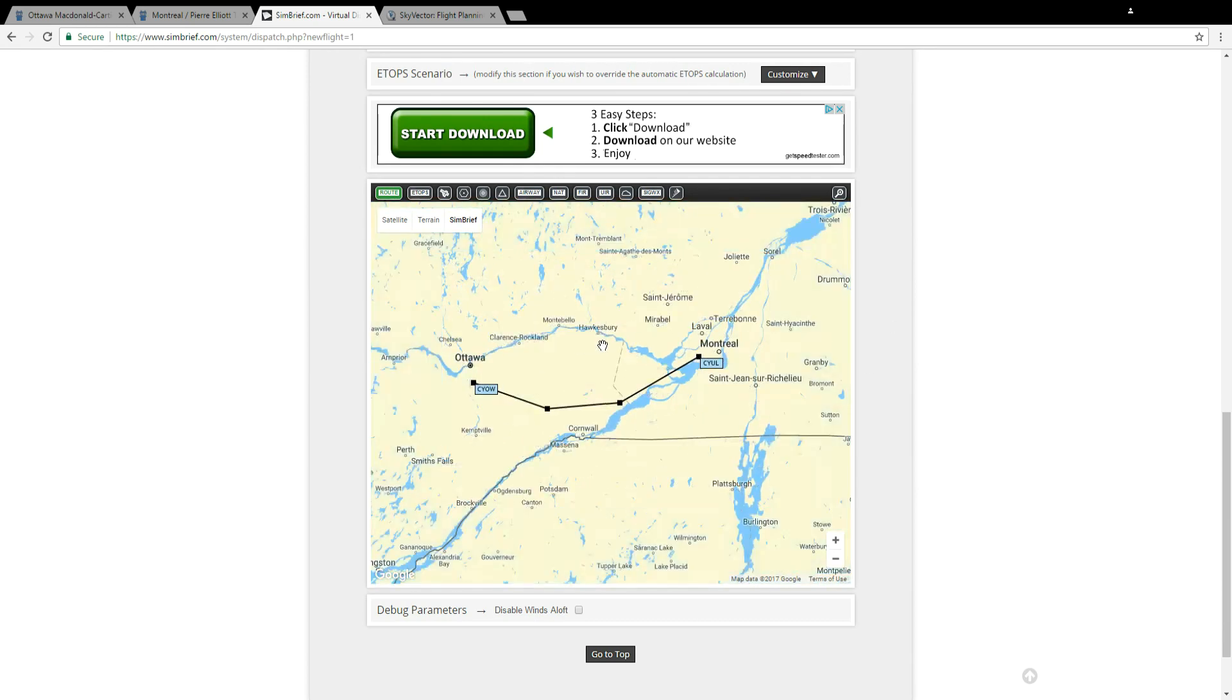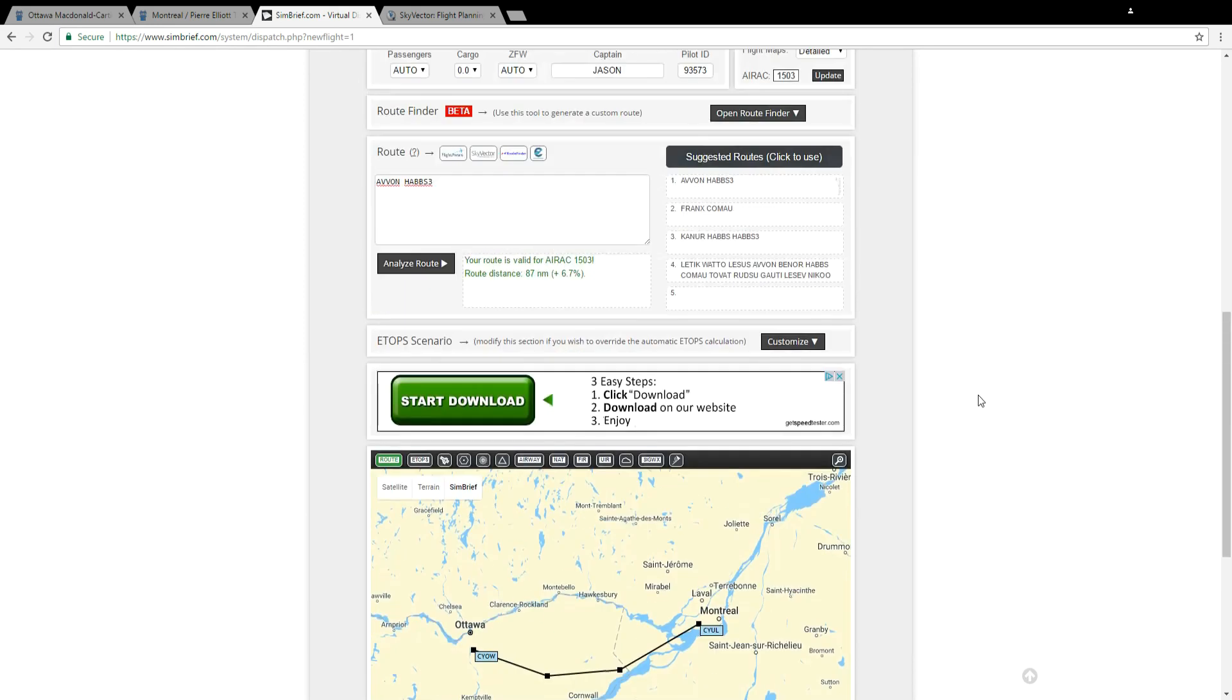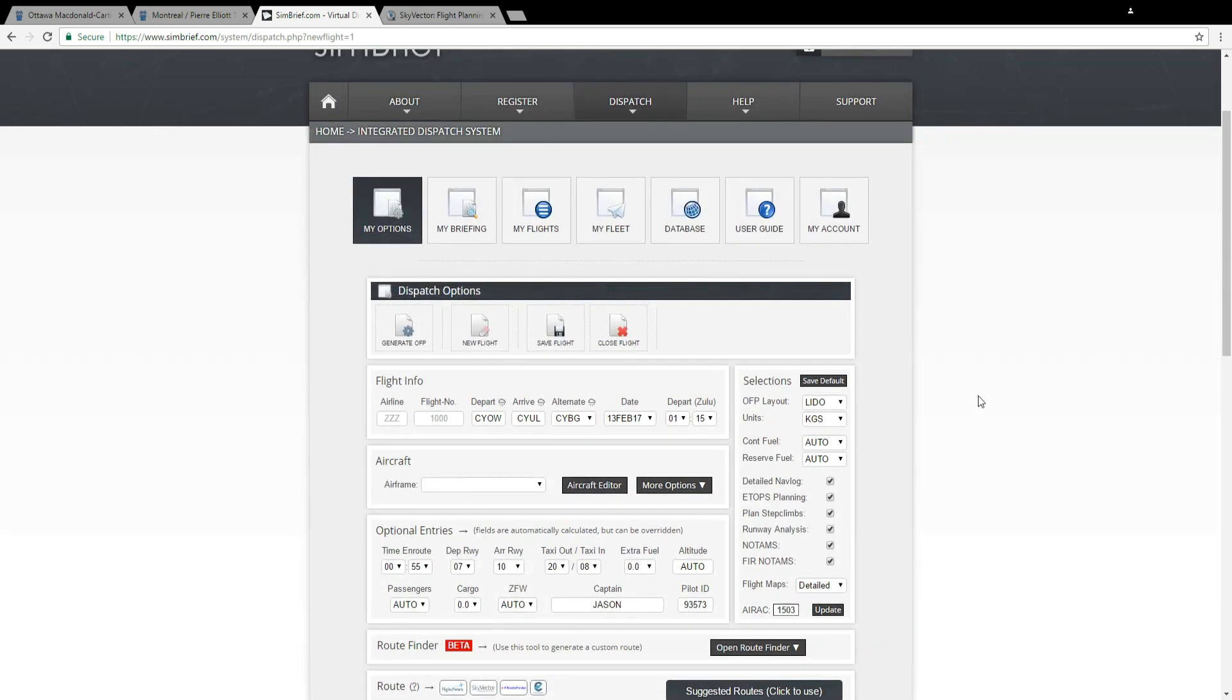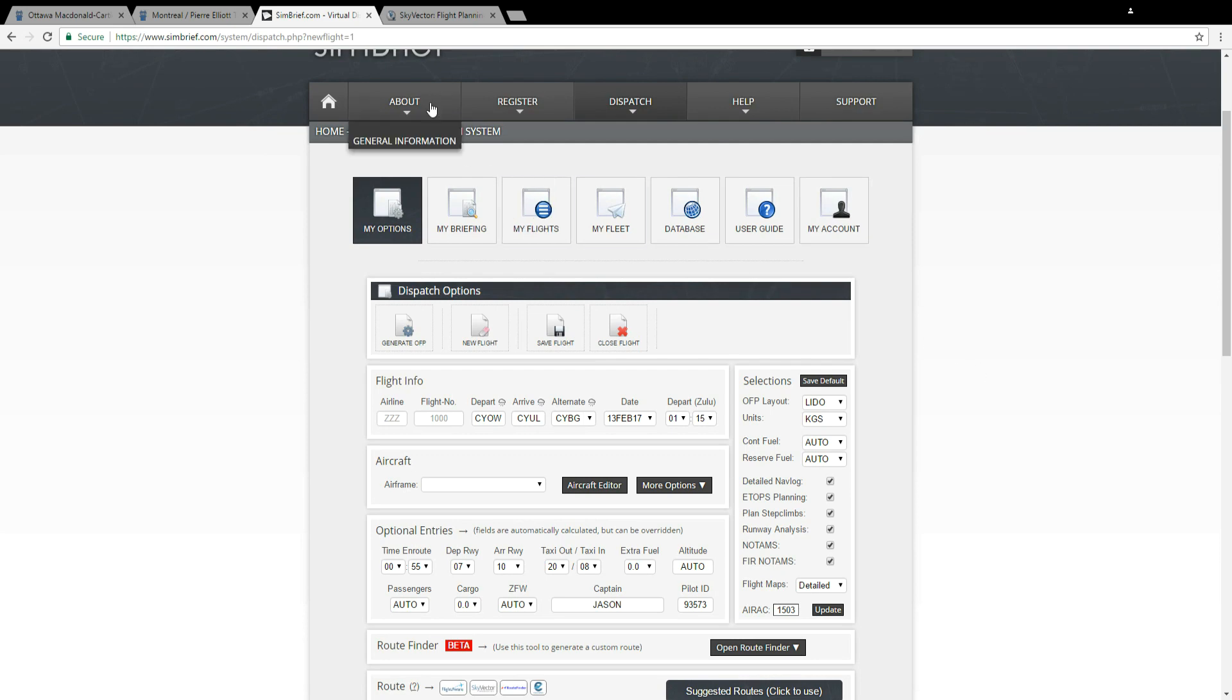So simbrief.com, you can enter in a departure and arrival airport and find routes that someone else has already flown. That's great, but what if you want to build your own route from scratch?